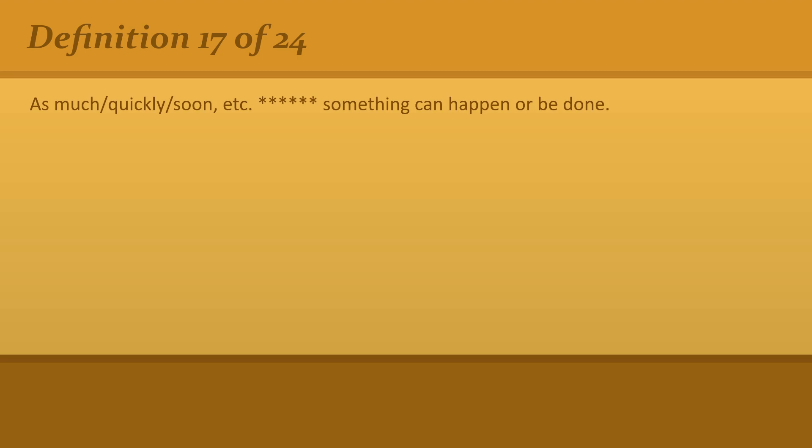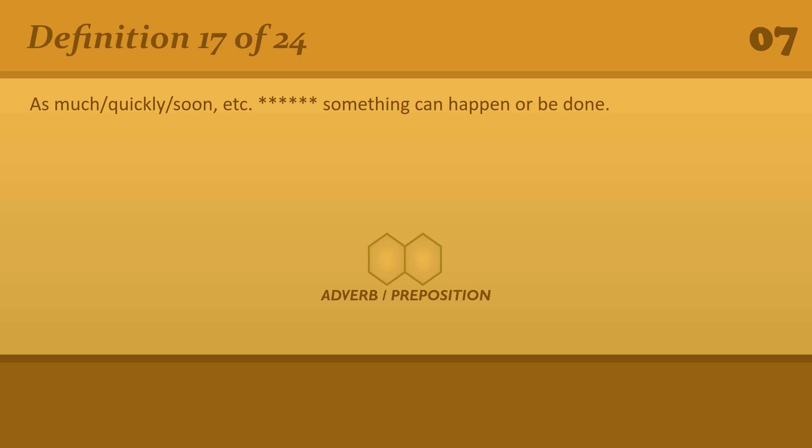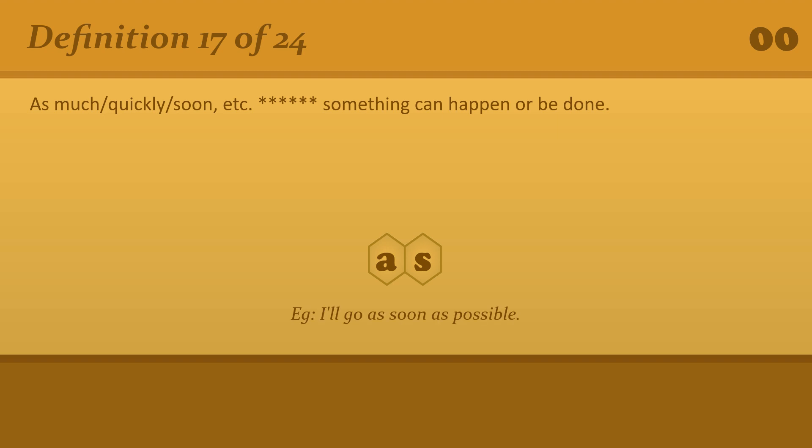As much or quickly or soon, etc. as something can happen or be done. As. I'll go as soon as possible.